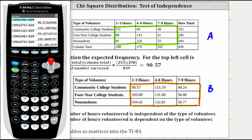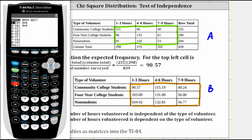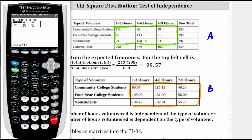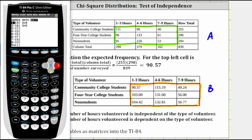To enter matrices, press second, x to the power of negative one for the matrix menu, arrow right to edit, down to two for matrix B, press enter, enter the dimensions, and then enter the expected values. To return to the home screen, press second, mode for quit.